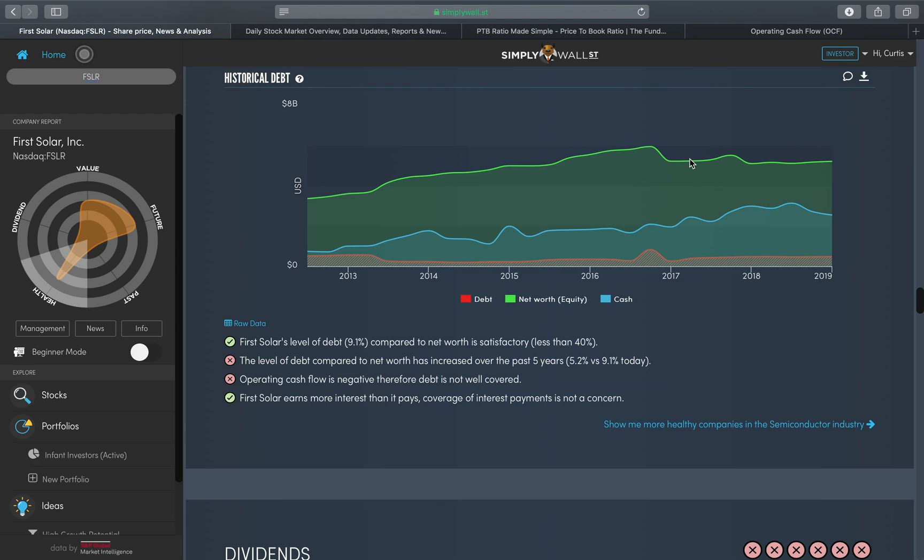This is the level of debt compared to its net worth. You can see that characterized in this graph here. This green line is their net worth, this blue line is their cash that they hold, and this red line is their debt. As you can see, 9.1 percent, let's say 10 percent, it's about 10 percent of their net worth.